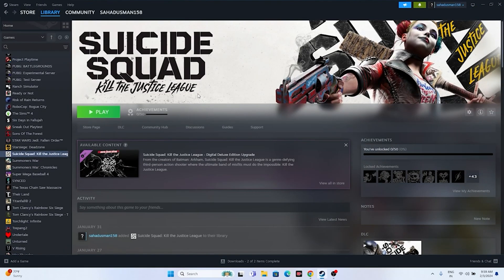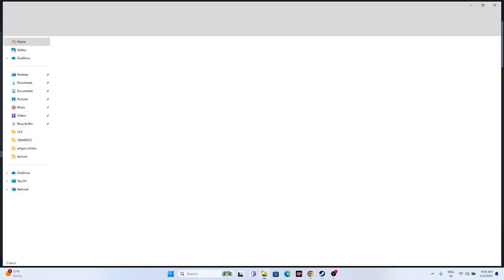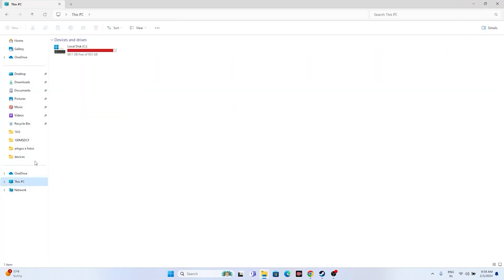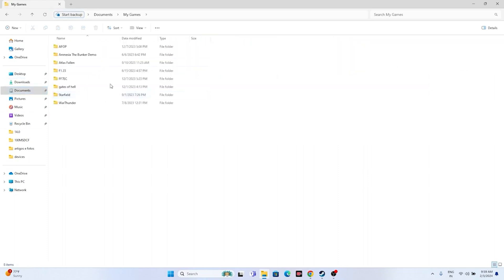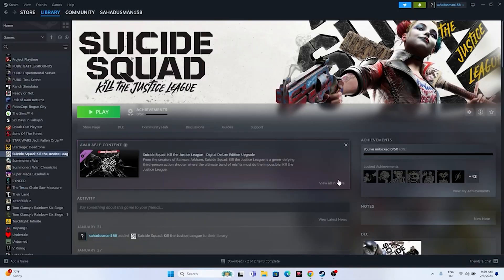The next fix is to delete the saved game files. Open File Explorer, go to This PC, then Documents, navigate to My Games, and find the Suicide Squad folder. Delete it. Keep in mind this will erase all your game progress. Afterward, try launching the game.